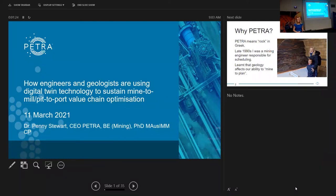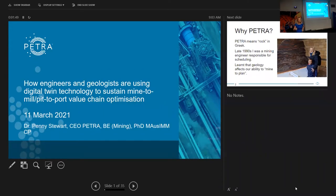Thank you very much Nathan for the introduction and the invitation to be here today. It's a really quite unusual feeling after all this time to be presenting here again. The last time I presented here would have been maybe 17 years ago. When I got here I found there was a car park set aside for me with my name on it — quite a change from the days of being a PhD student, sharing a room with six students.